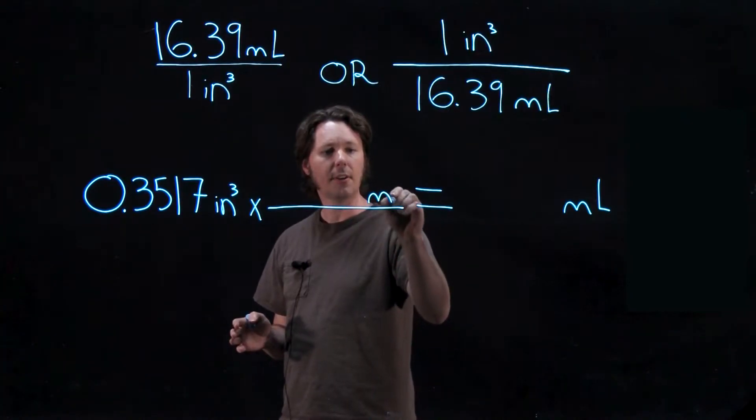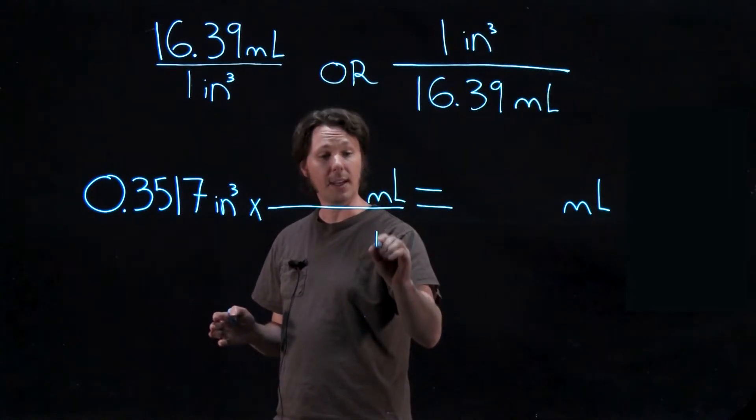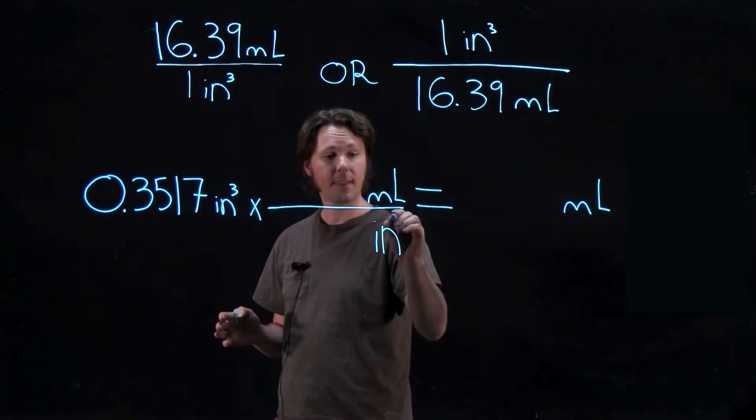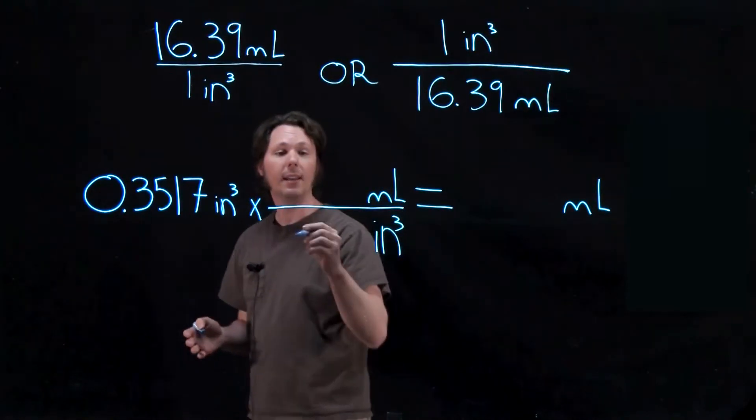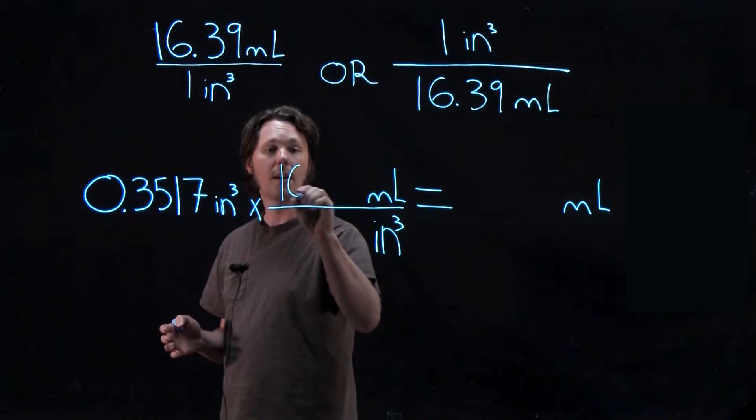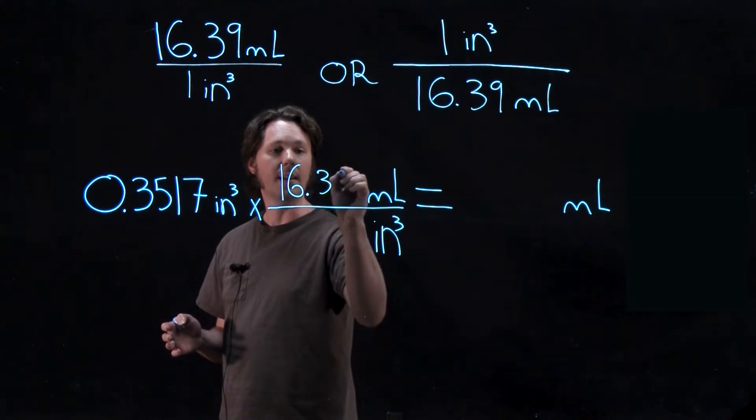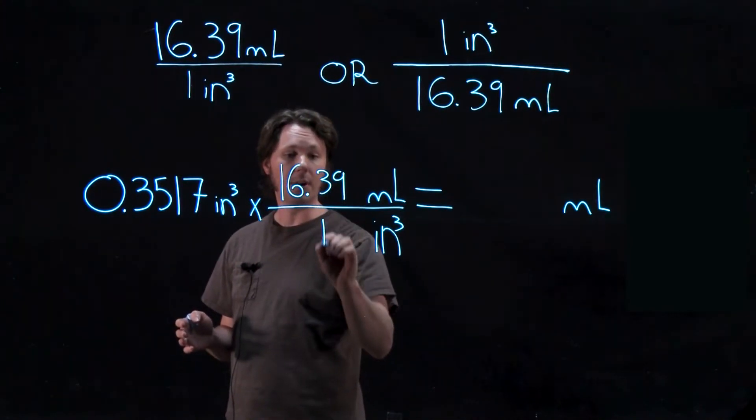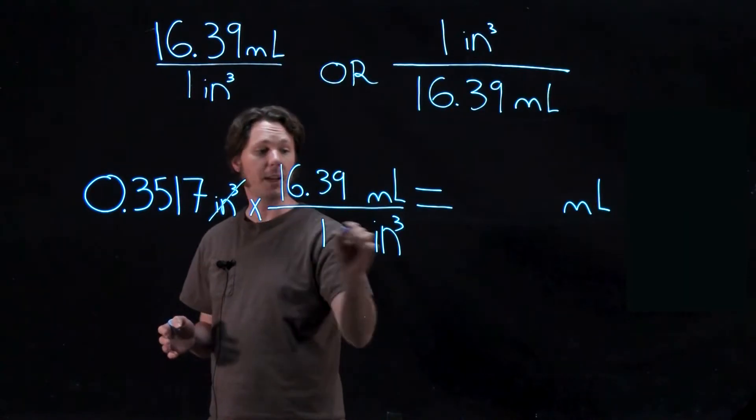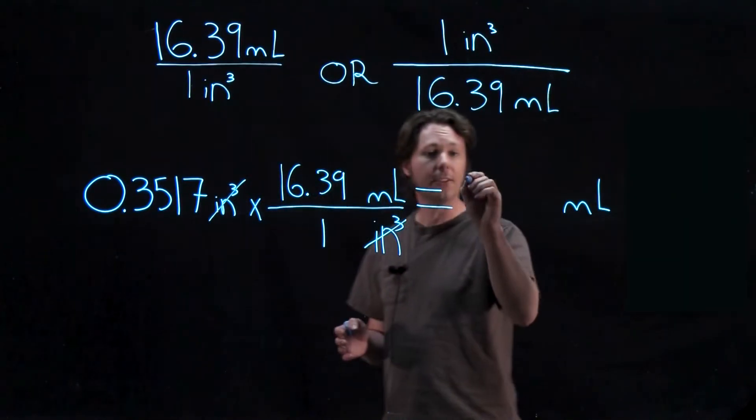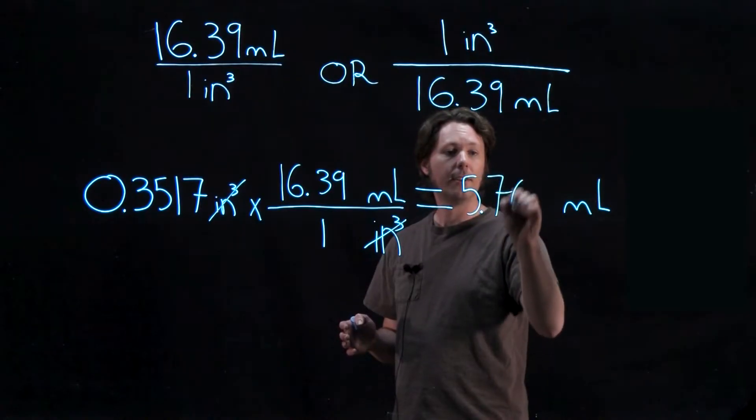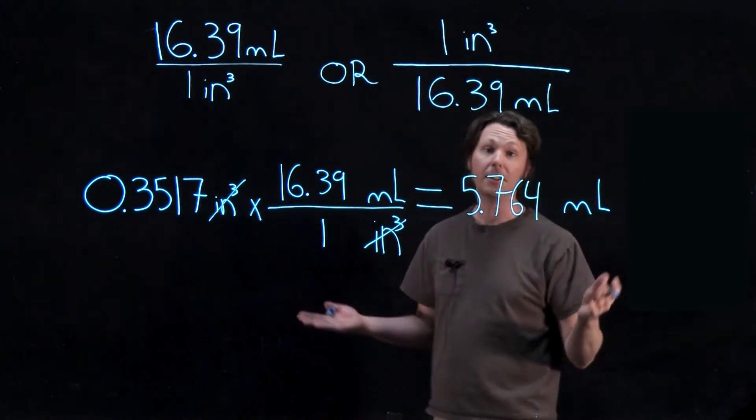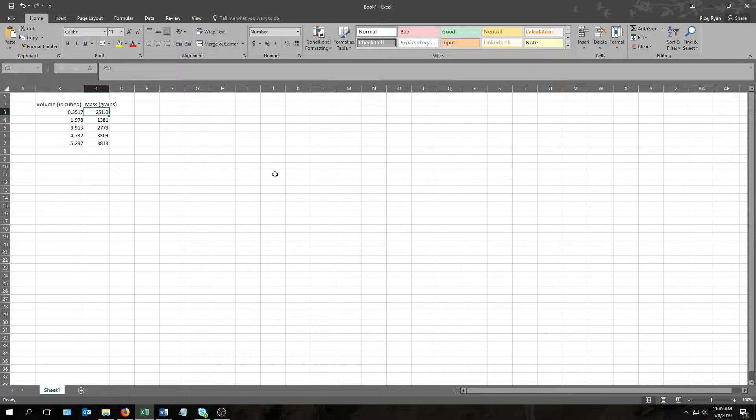Now since we need to cancel cubic inches to leave milliliters, this tells us that we multiply by something that has milliliters on top and cubic inches on the bottom. And therefore it's going to be 16.39 milliliters over one cubic inch. Cubic inches cancels and that leaves us with 5.764 milliliters.